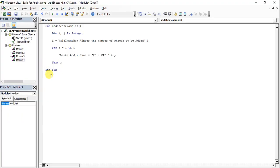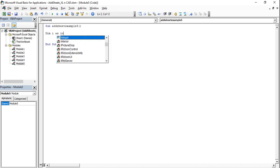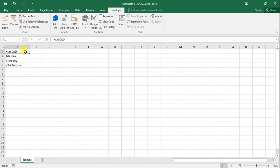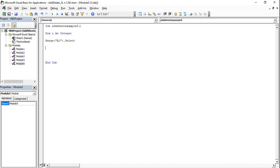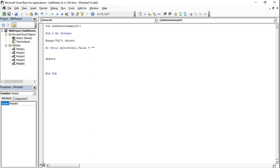Go to the VBA editor, insert a module. This will be addSheetExample5. Here I will declare a variable i as Integer. Then Range("A1").Select — this A1 is selected because our names start from cell A1. Then Do Until ActiveCell.Value = "": Sheets.Add.Name = ActiveCell.Value.